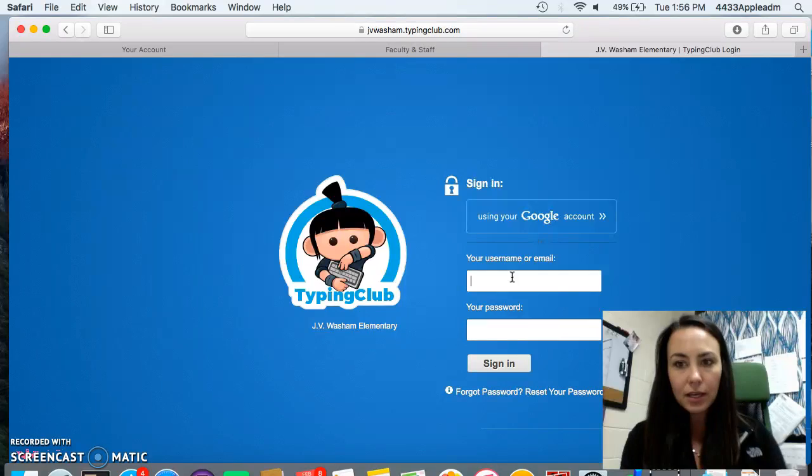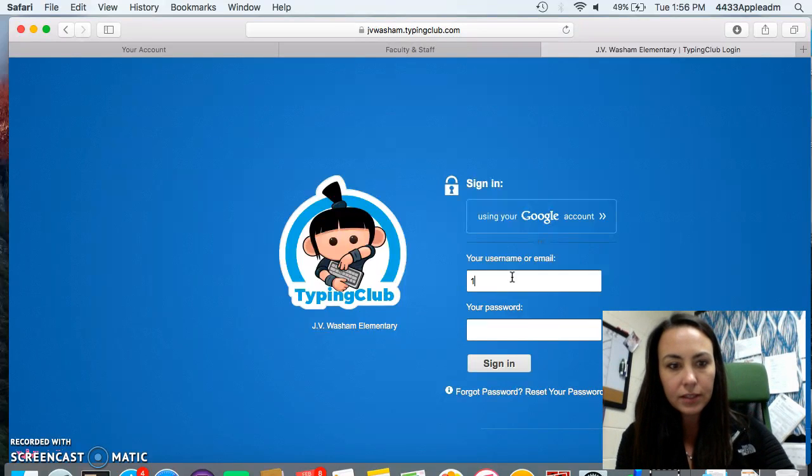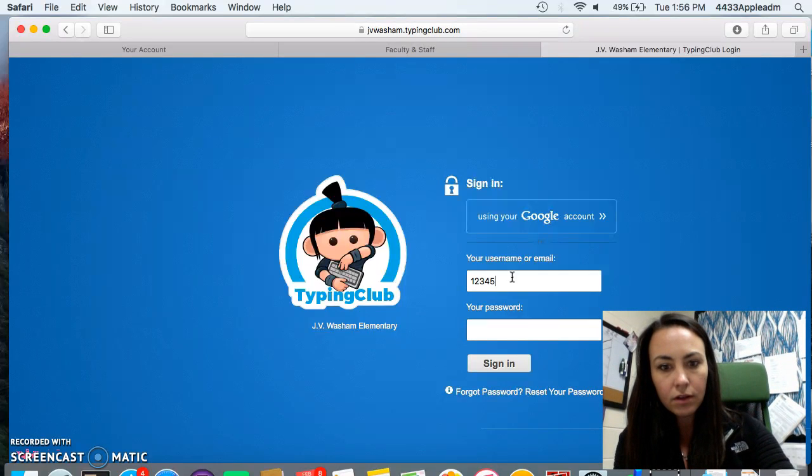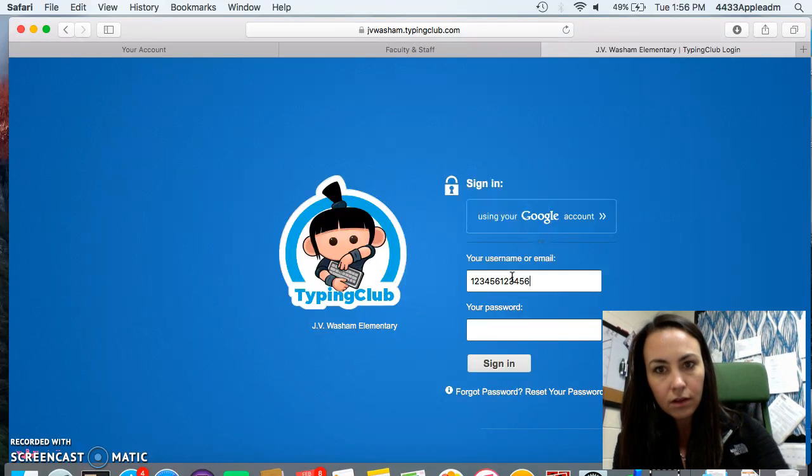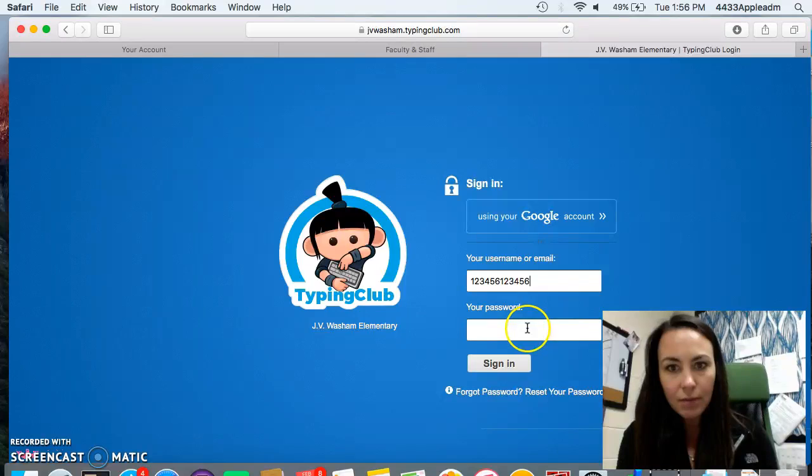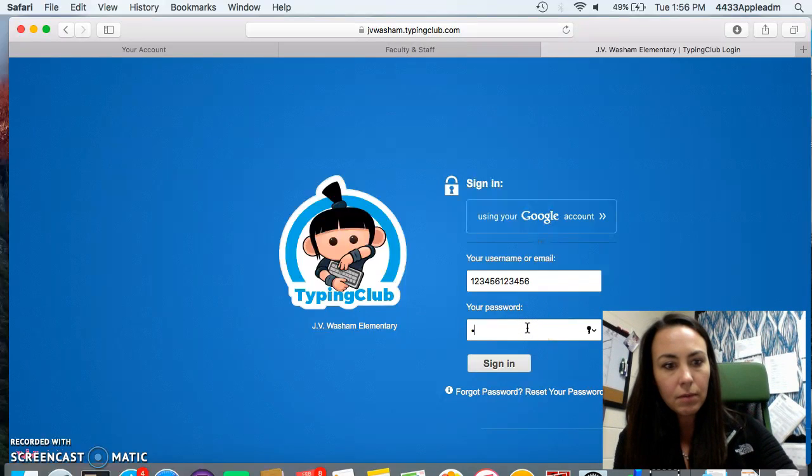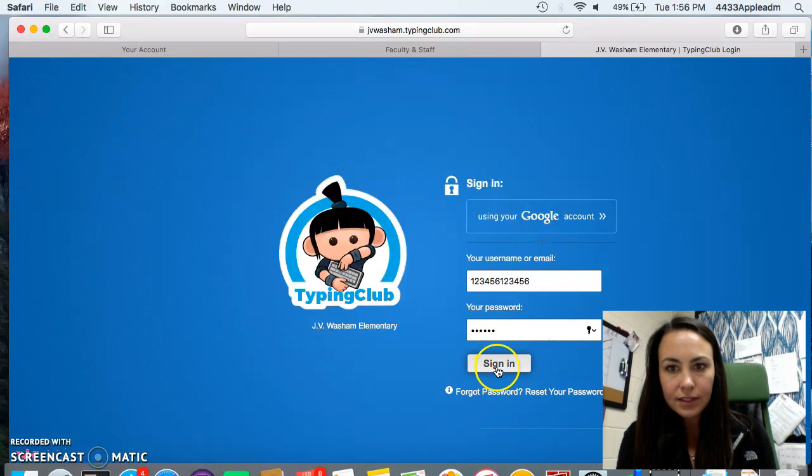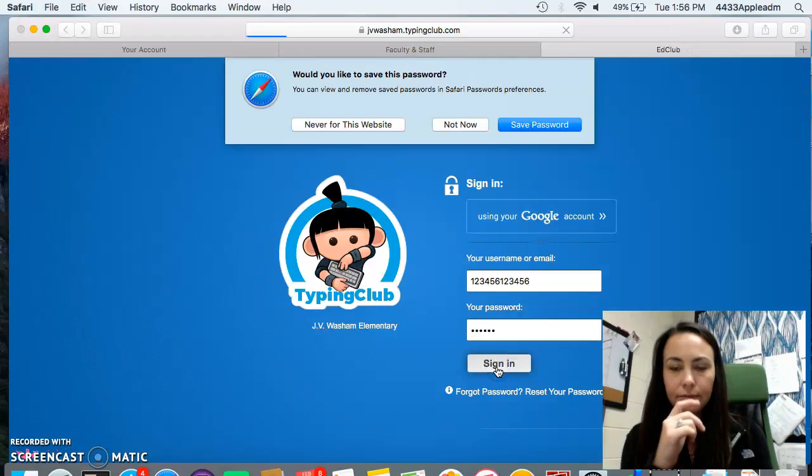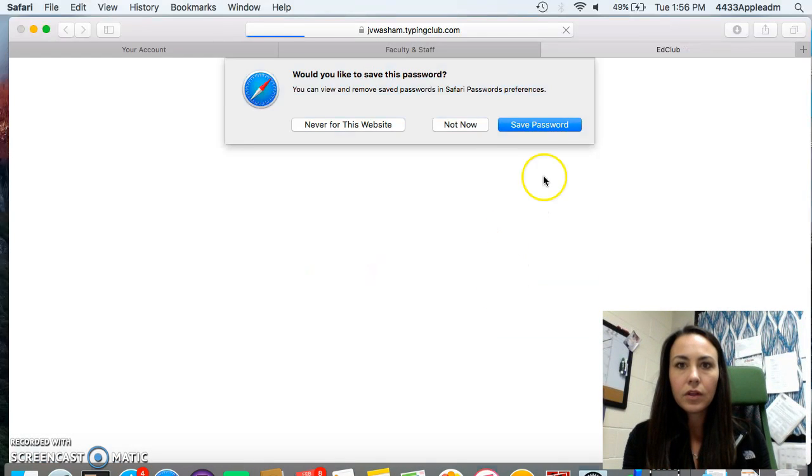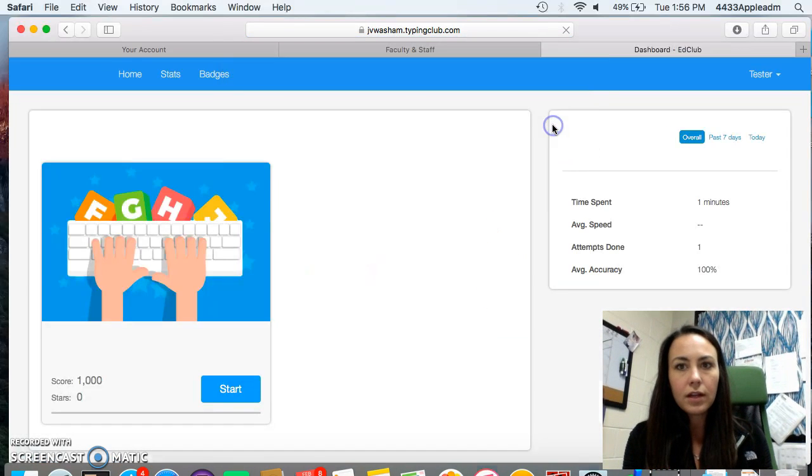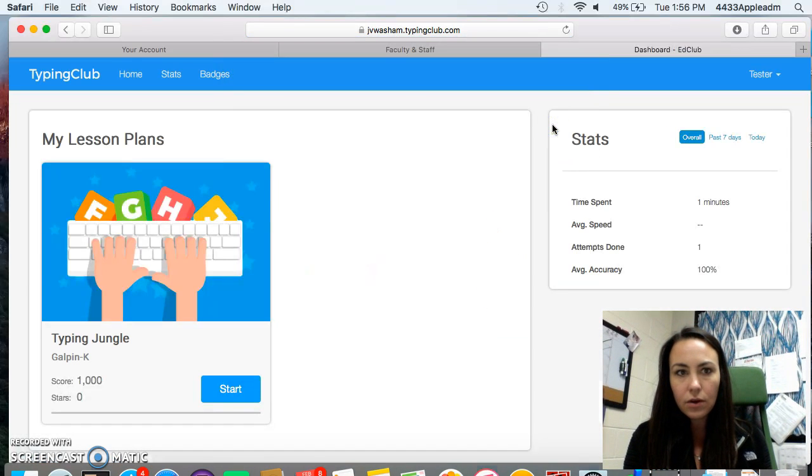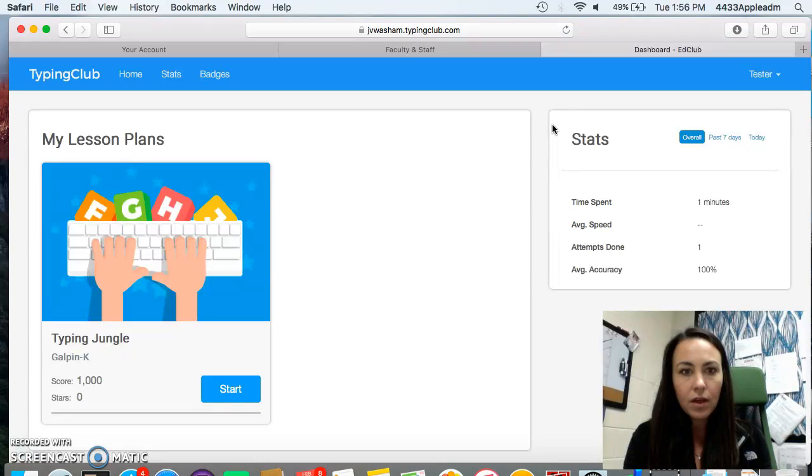I have a dummy account that I've created for myself. So I'm typing in those numbers and my password numbers. Sign in. Don't let it save your password. If it asks, tell it no. Thank you.